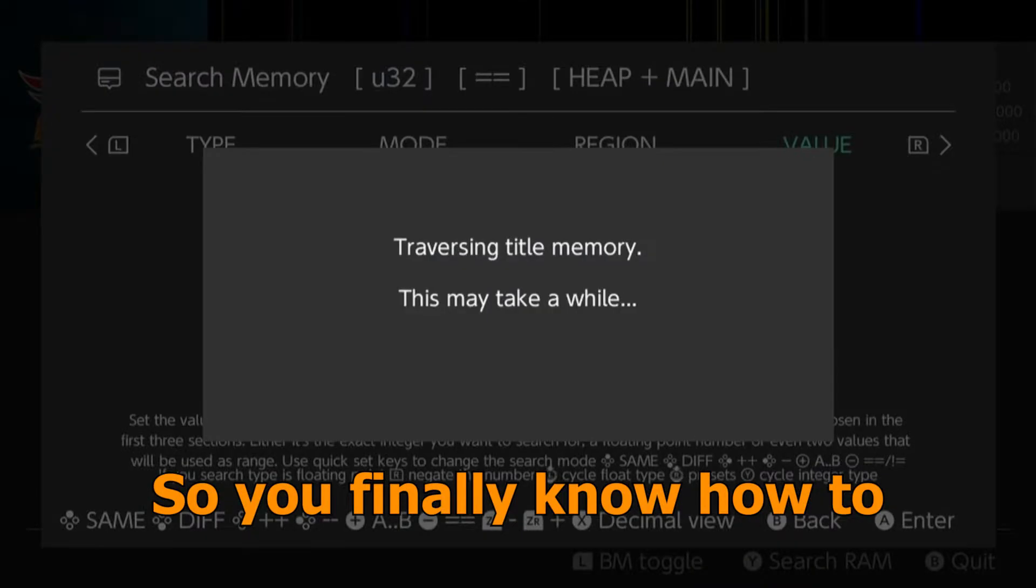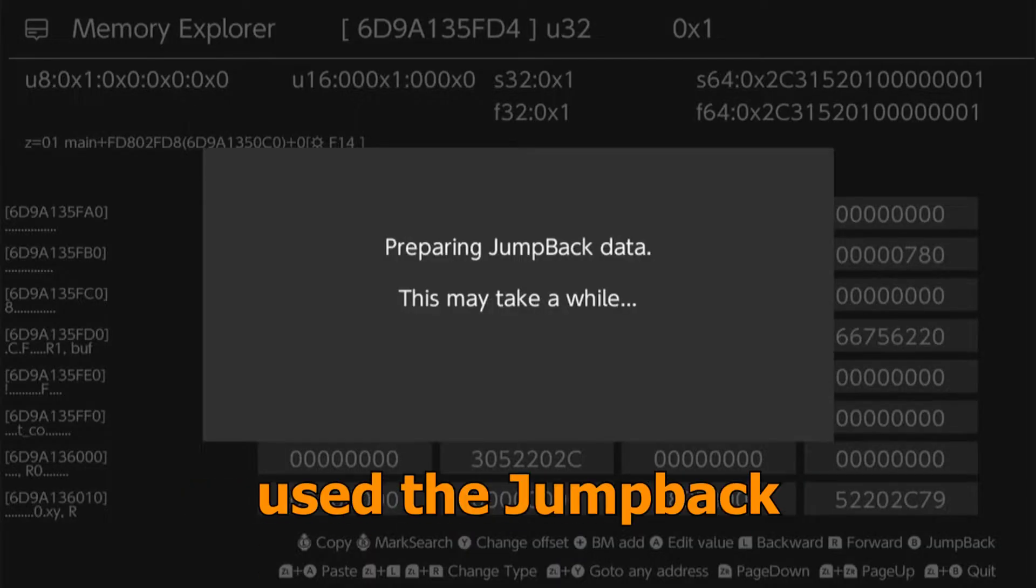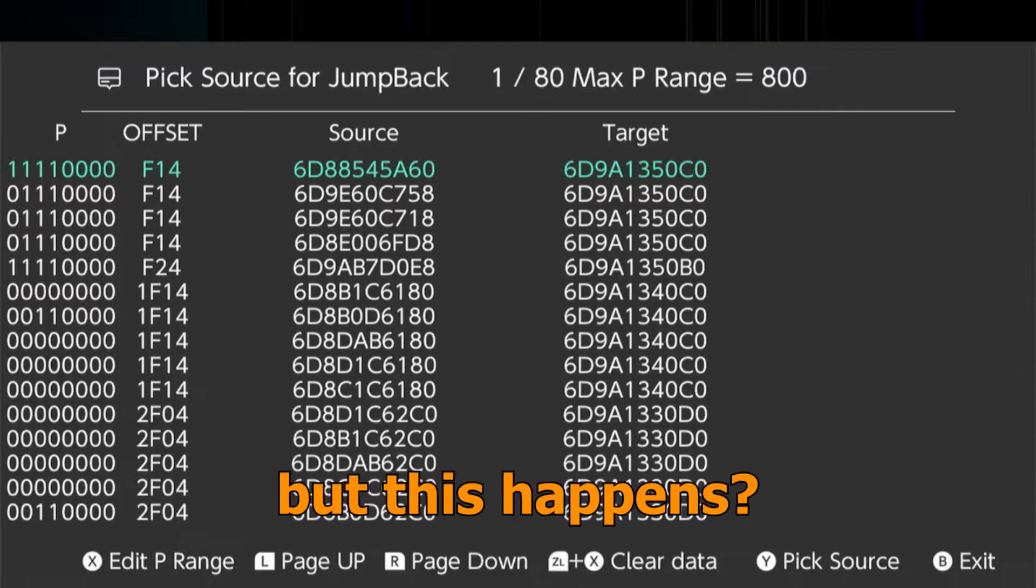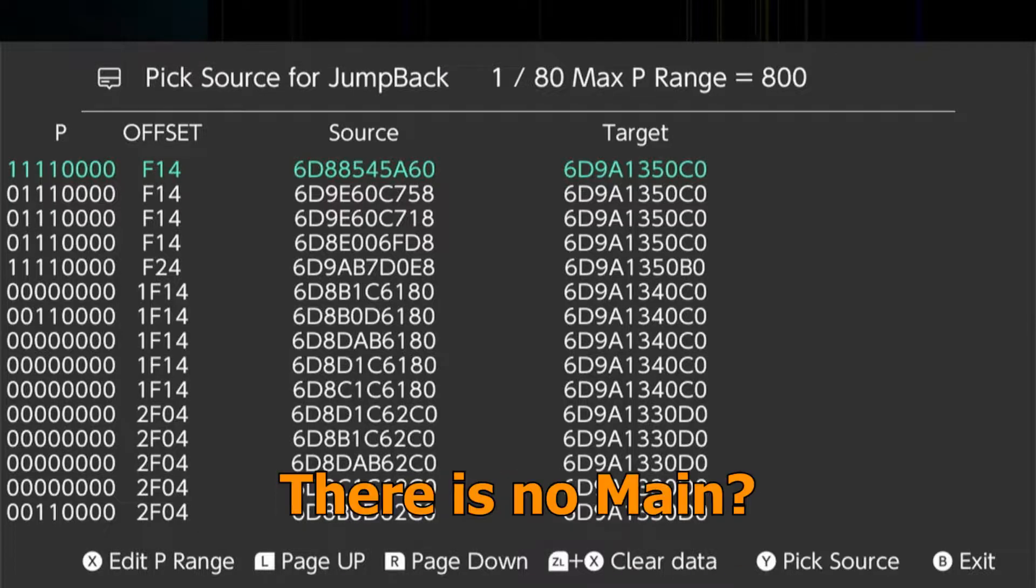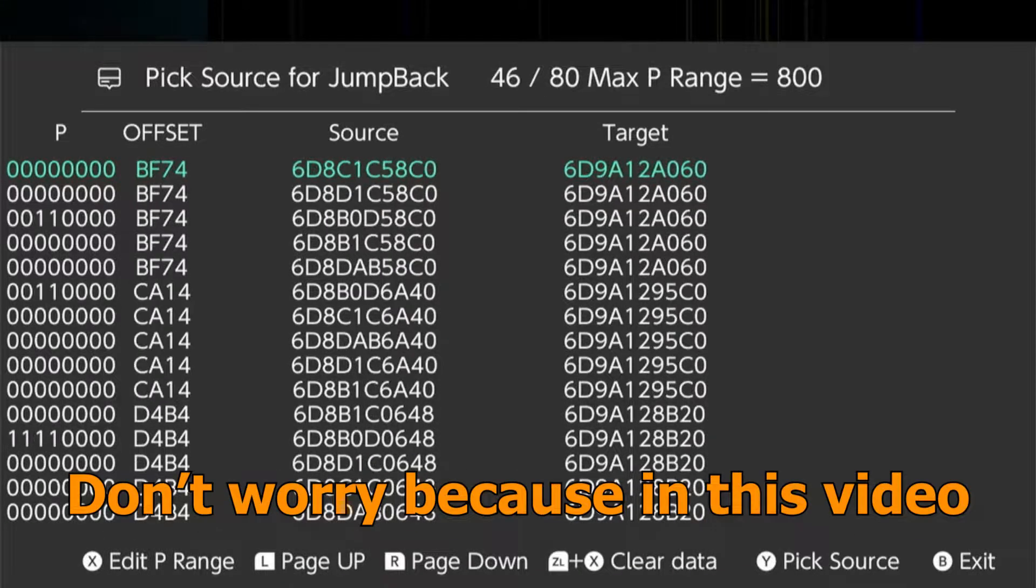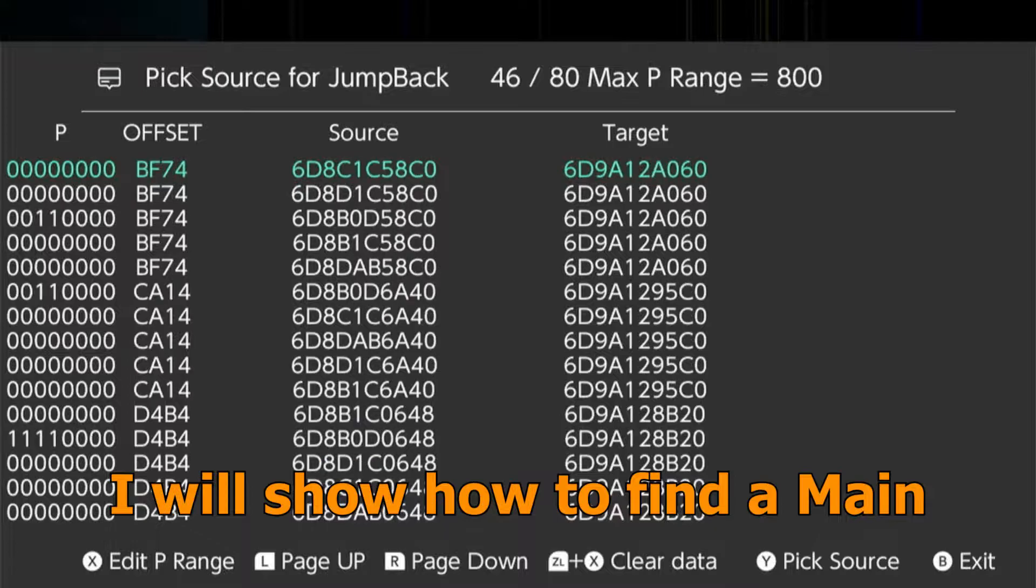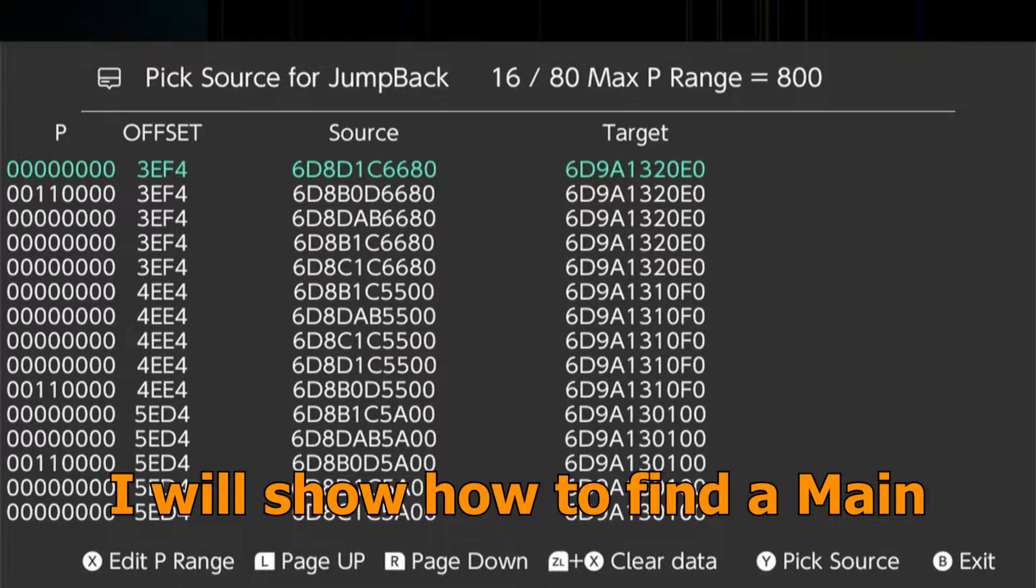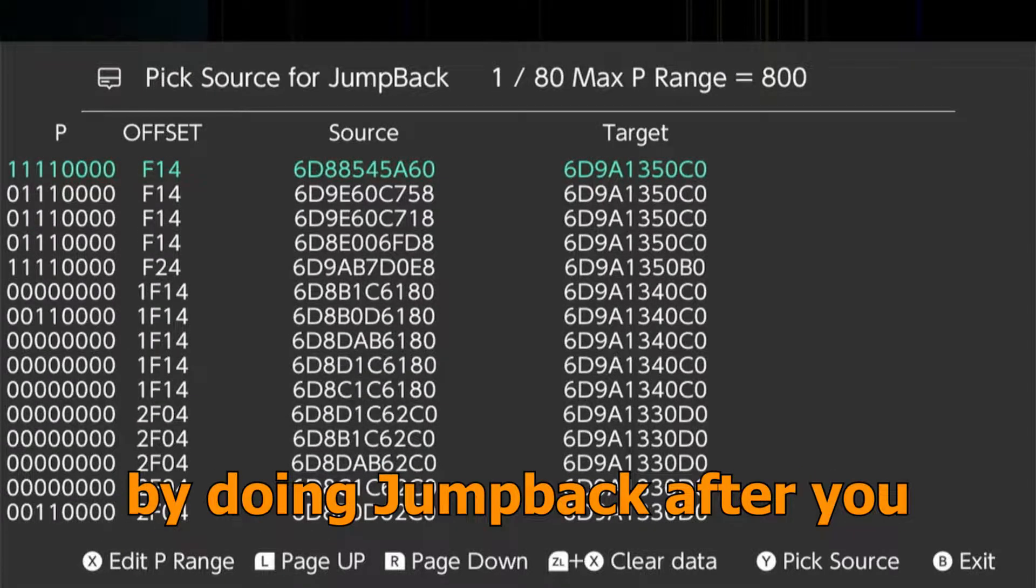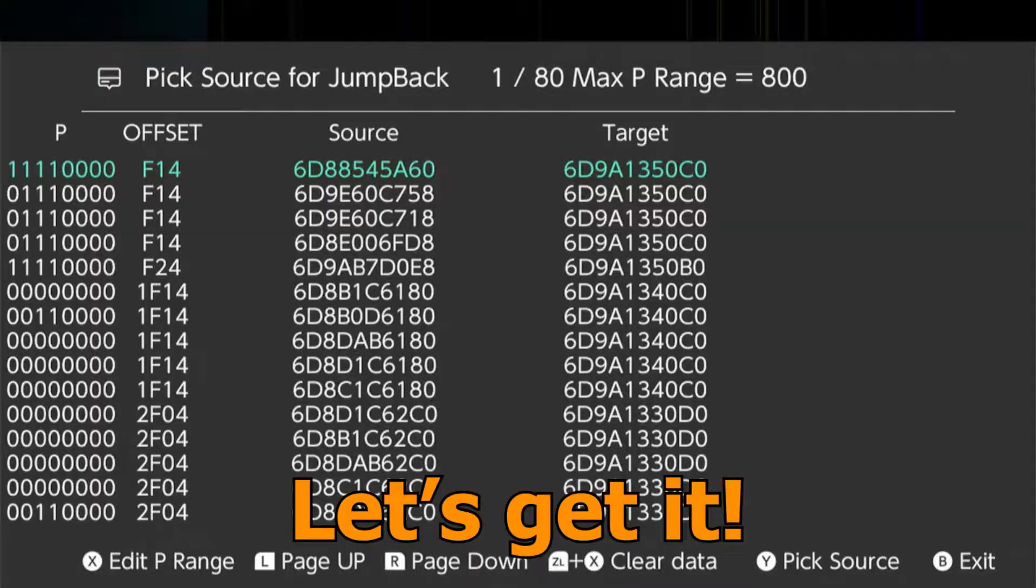So you finally know how to search the FPS code and use the jump back, but this happens. There is no main. Don't worry, because in this video I will show you how to find the main by doing jump back after you jump back. Let's get it!